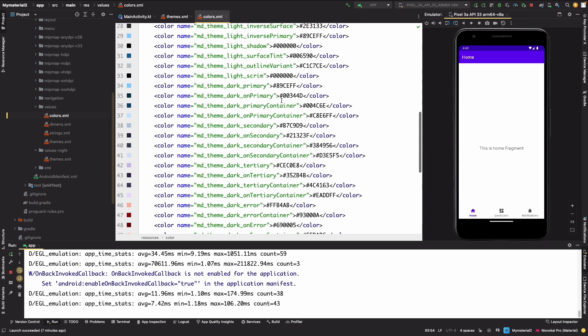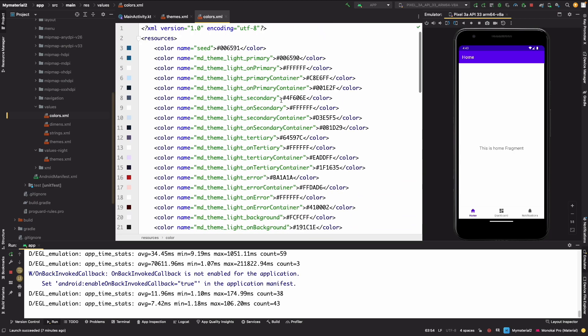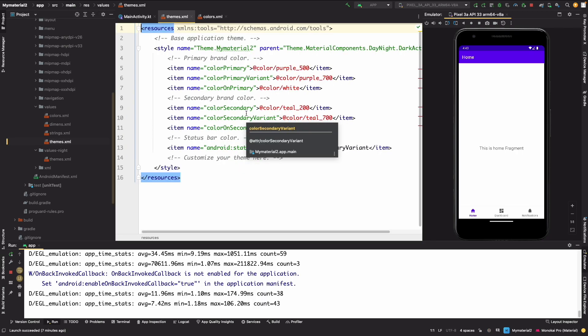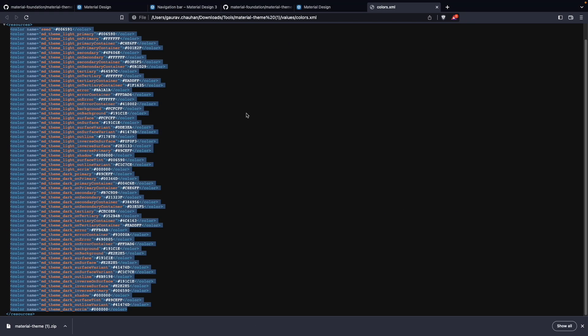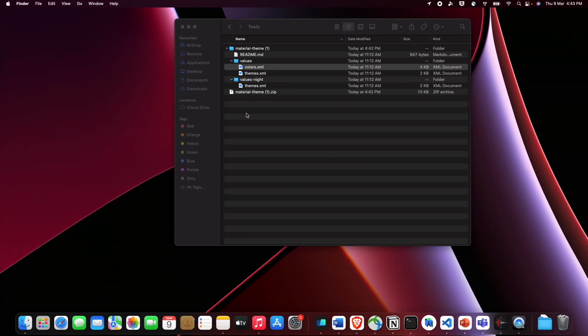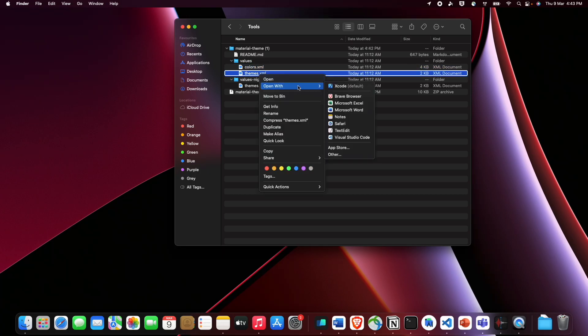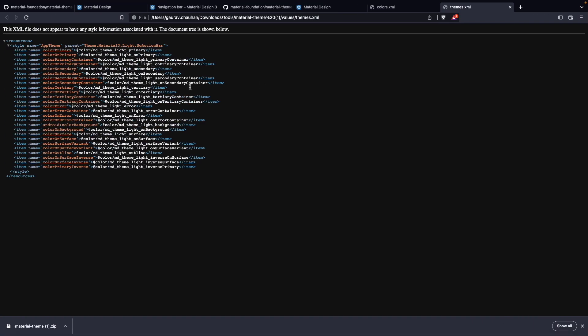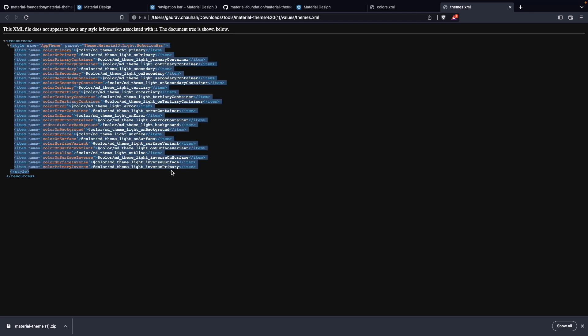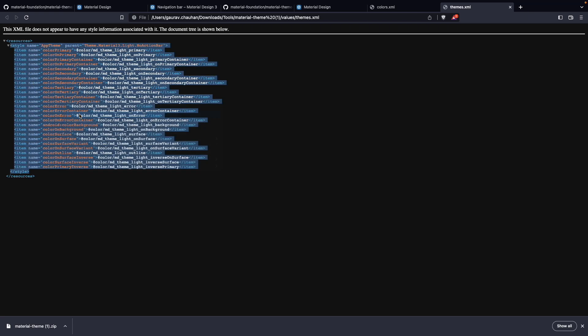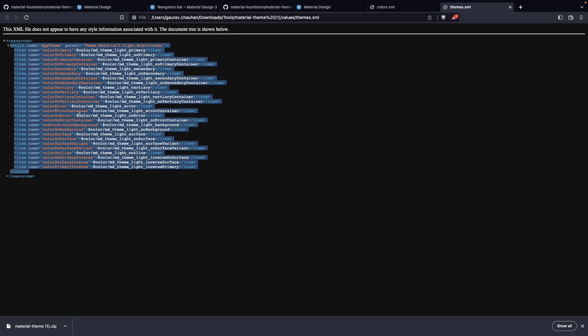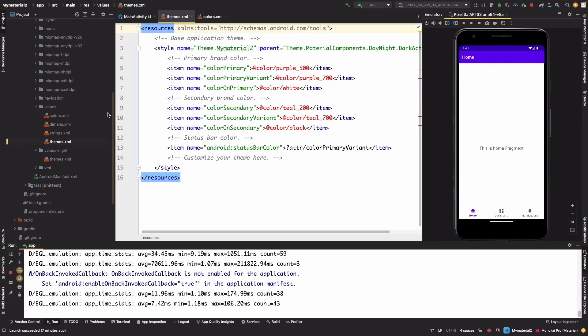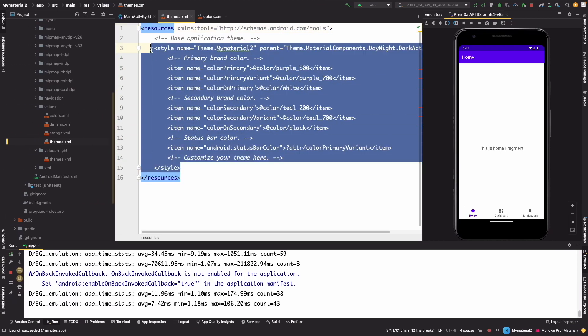Same we have to do it for themes. And now let's select open with Brave. I am using Brave browser. Let's copy it and replace our theme.